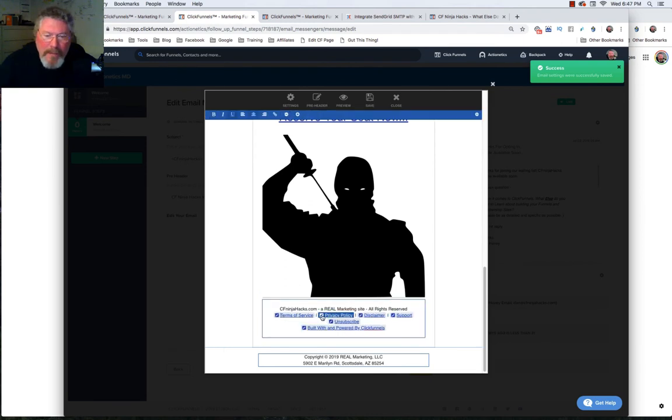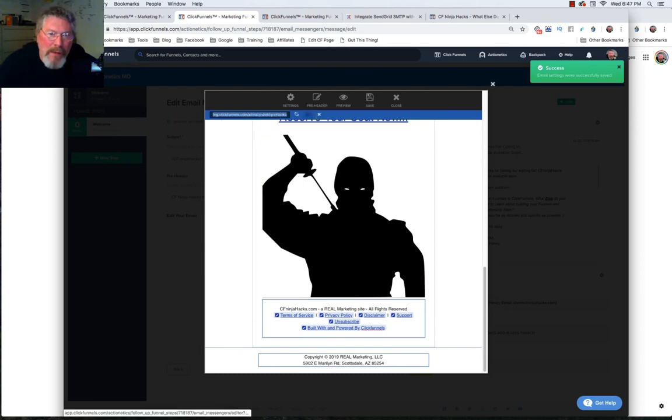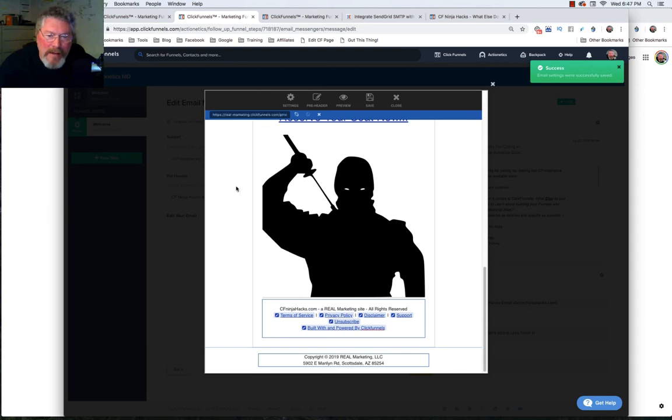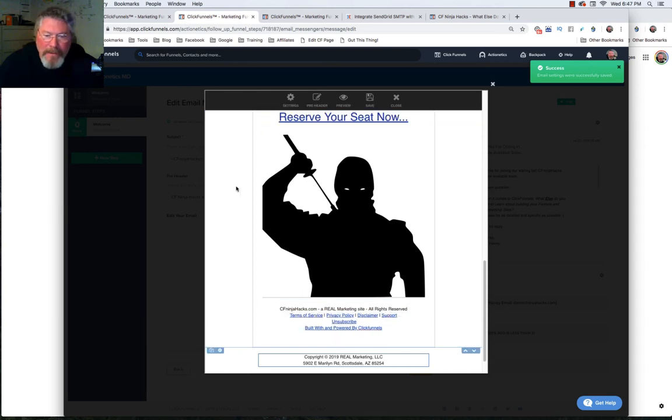Click on the pencil. And then up at the top, you would paste in the URL for that privacy policy. As you see right here, it says privacy policy. And then below that, I have another link to ClickFunnels and affiliate link so I can hopefully get somebody to sign up underneath me.